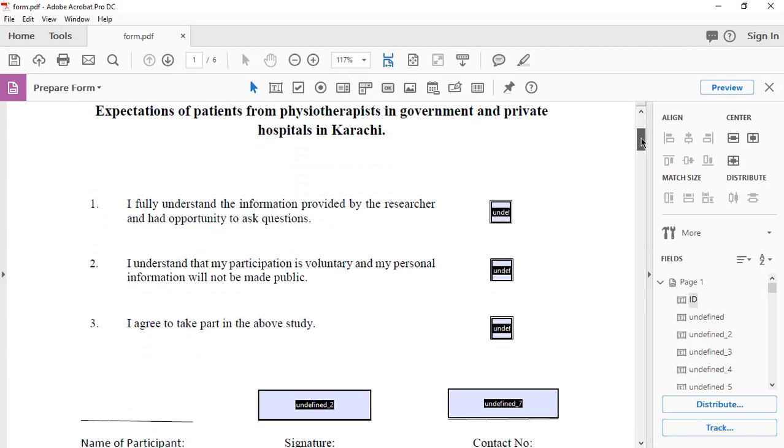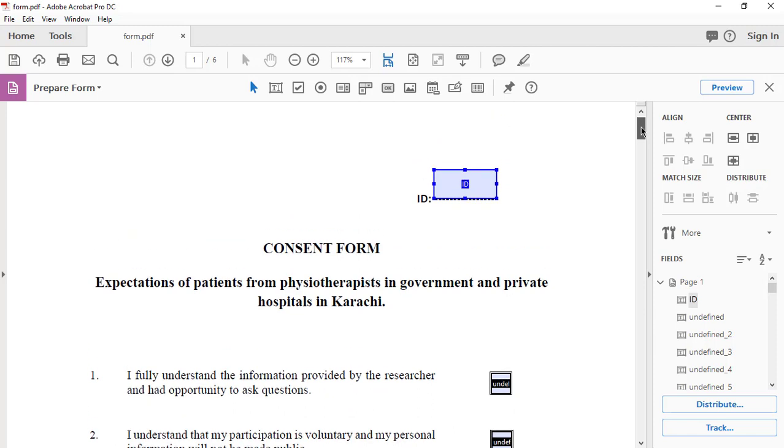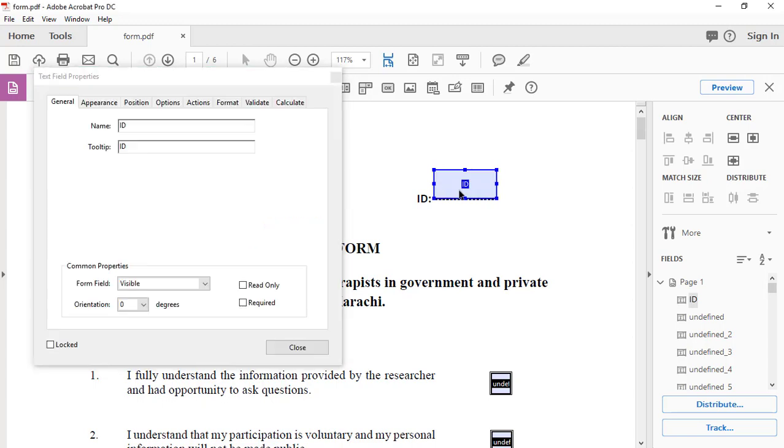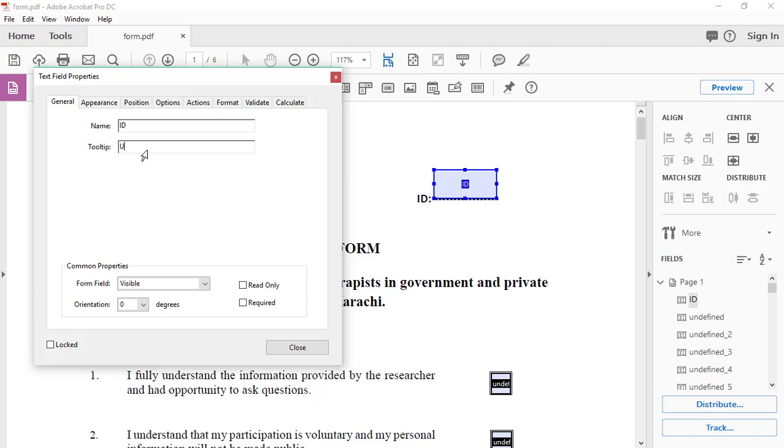That's the first area. You can name it. This is ID. I can give it a name, ID. And for tooltip, I will name it User ID.